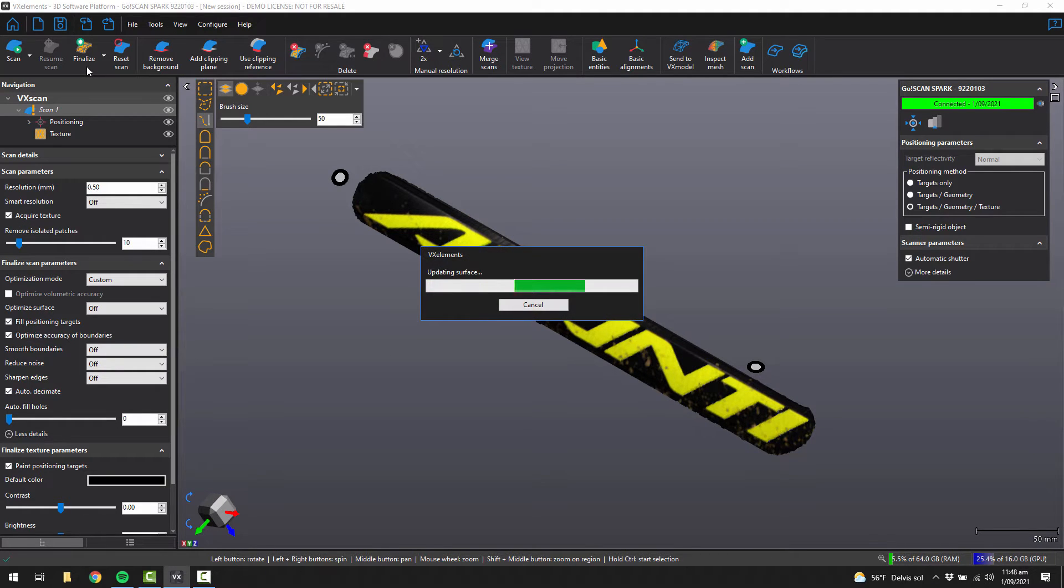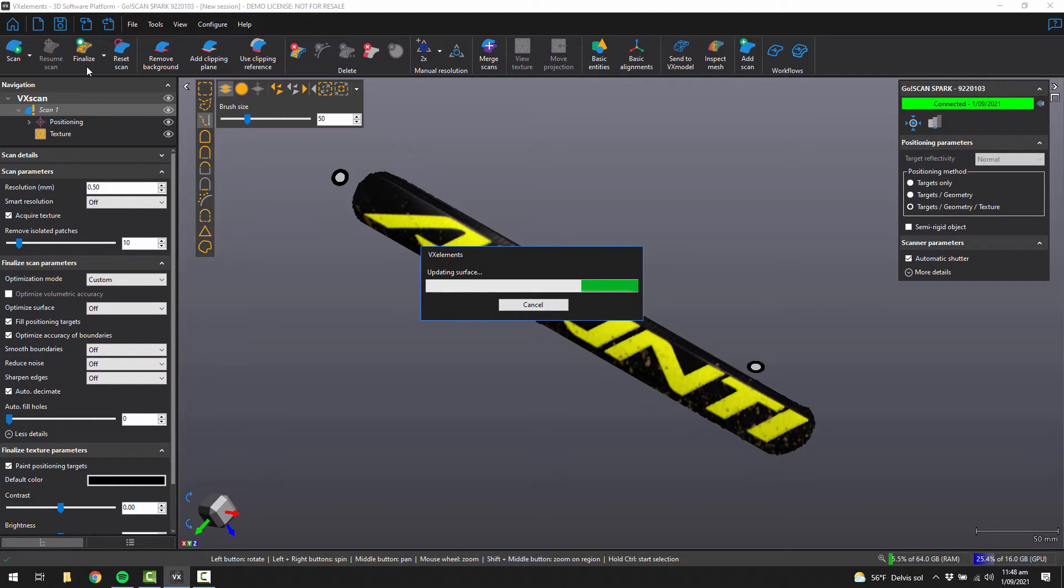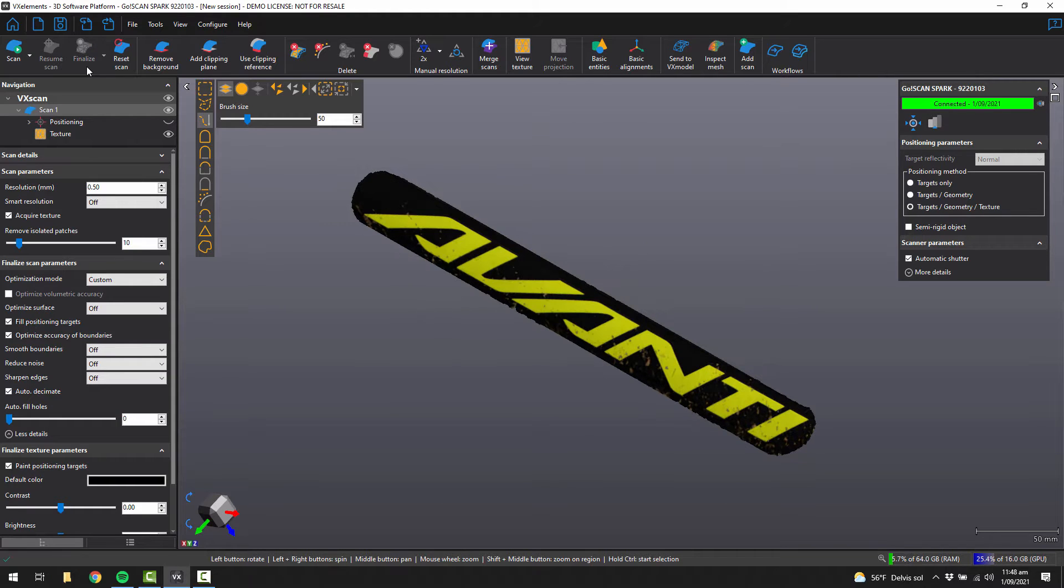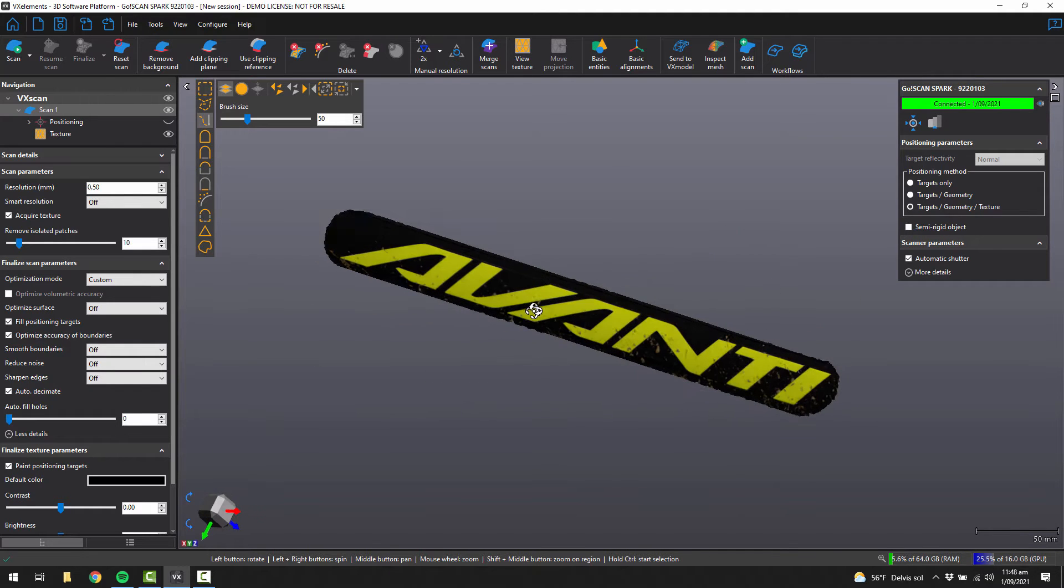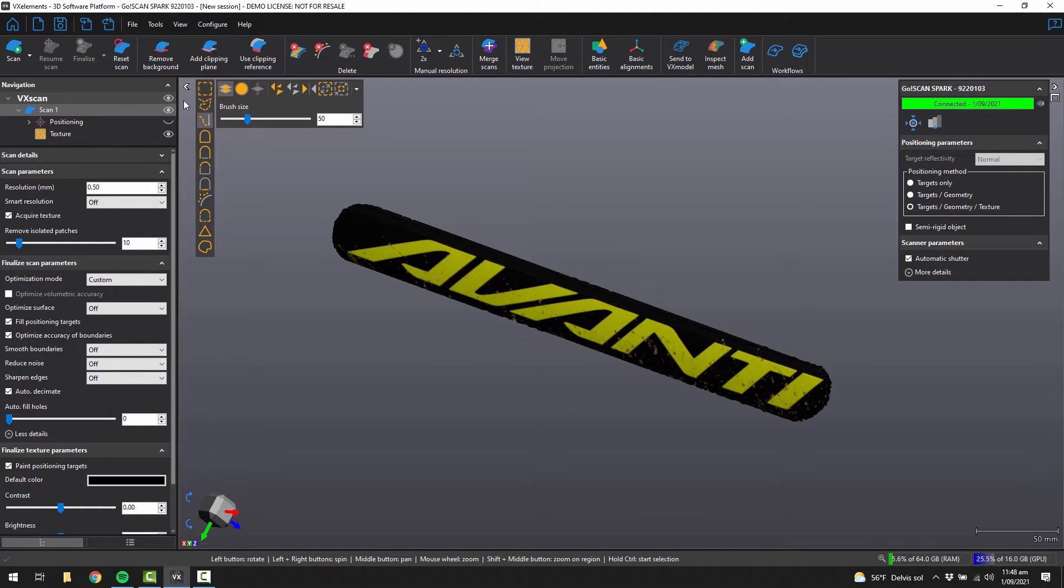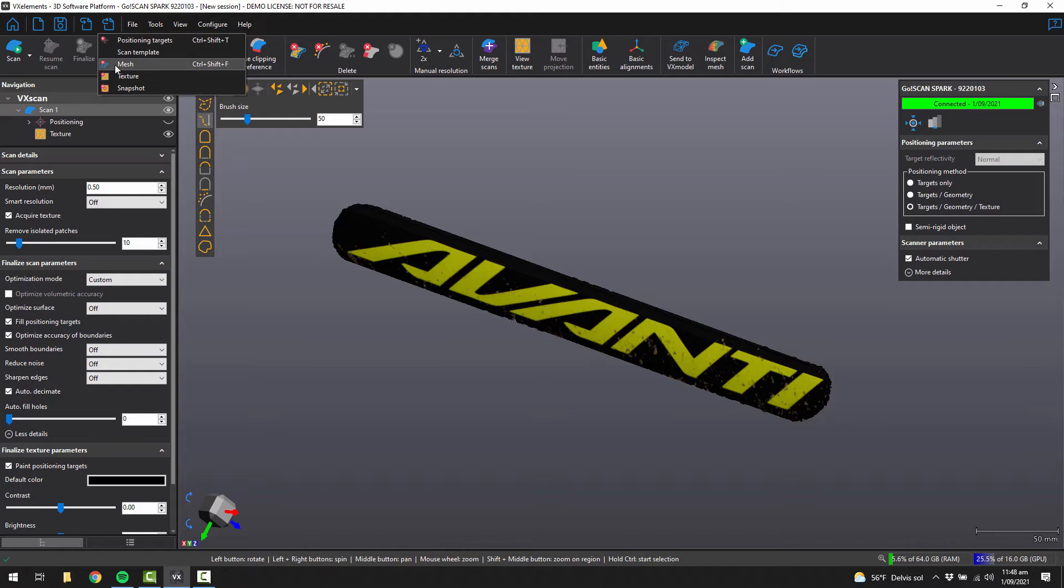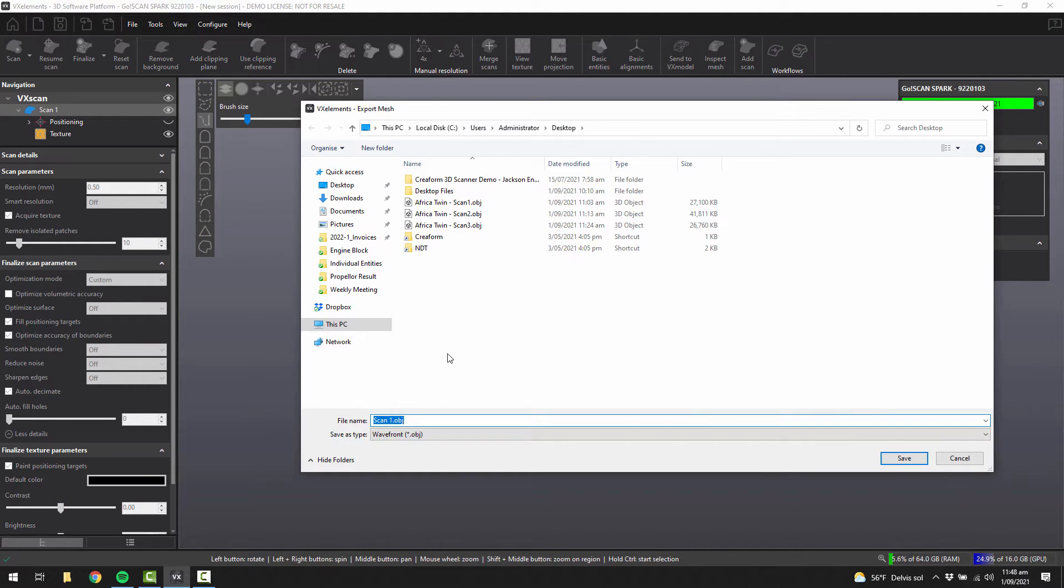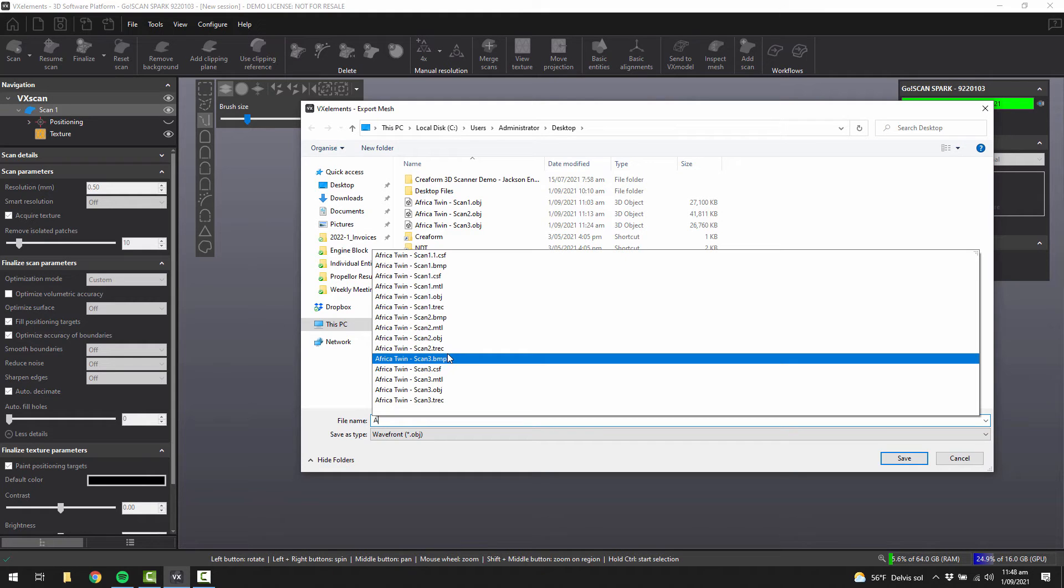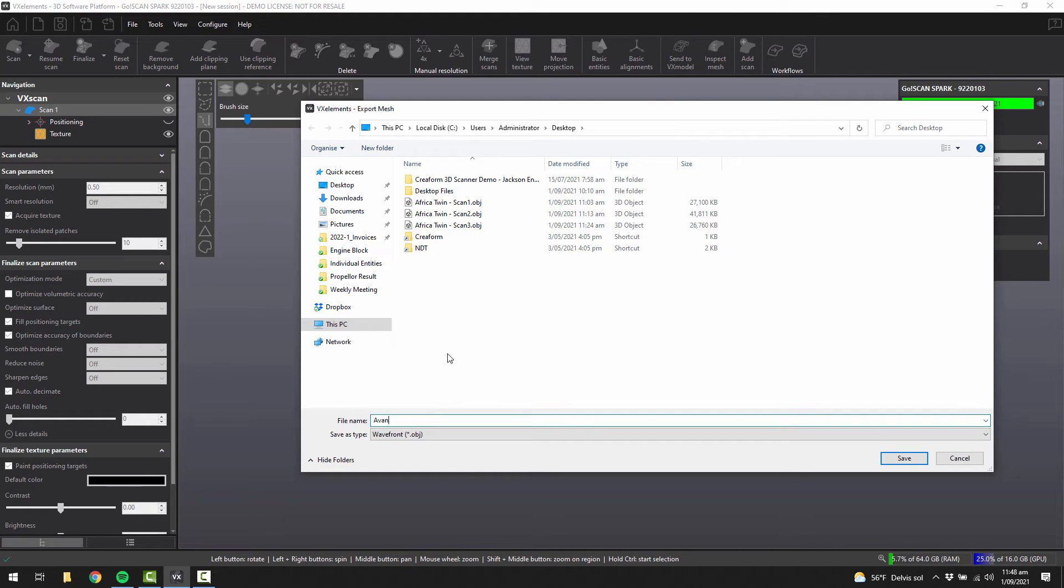Next, if you hit finalize, it will finalize the mesh and give you a mesh file. And then we get the finalized mesh and you can see the imagery is improved a lot. Next, what we can do is export the mesh to an OBJ file. And then hit save once you're ready.